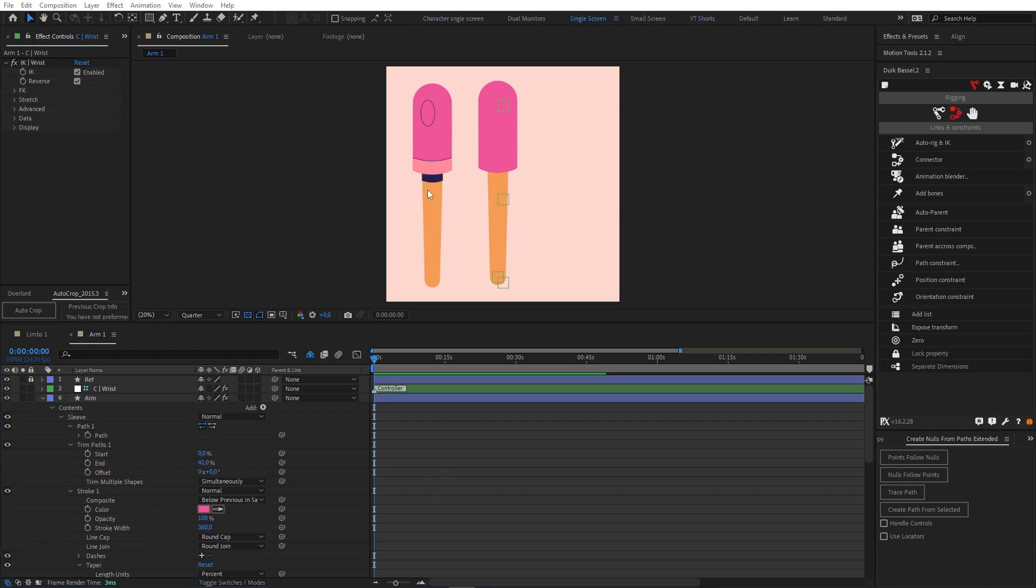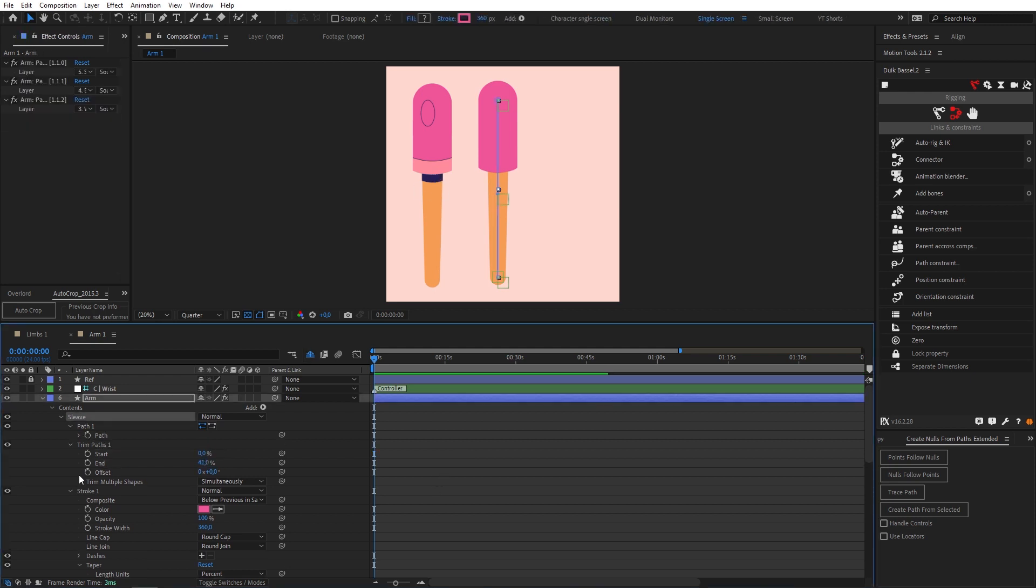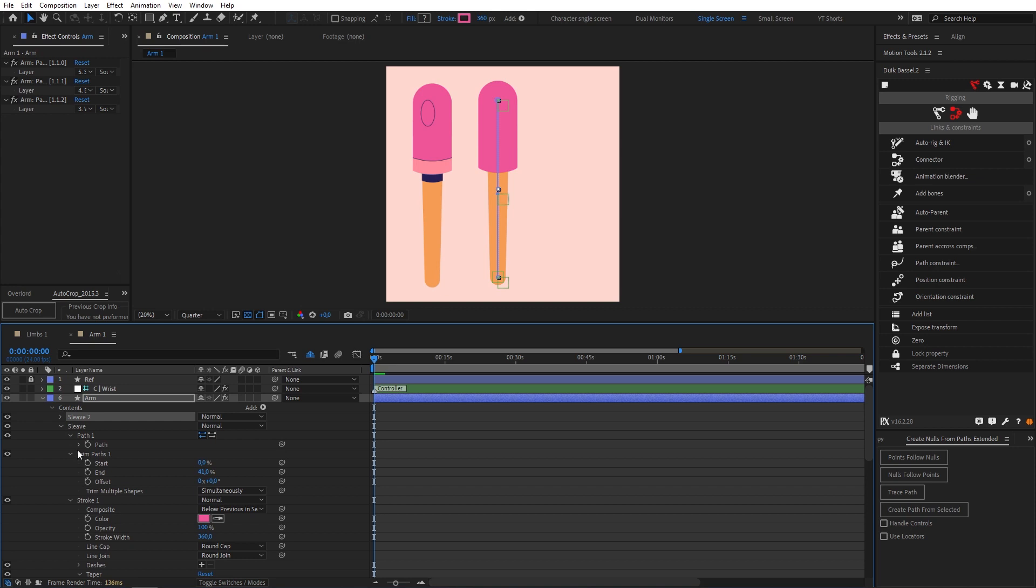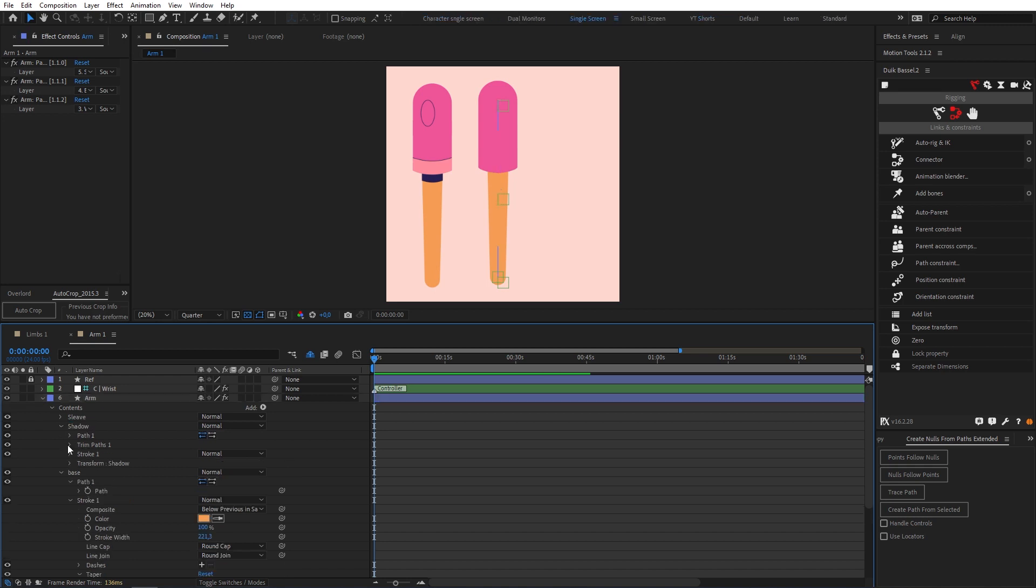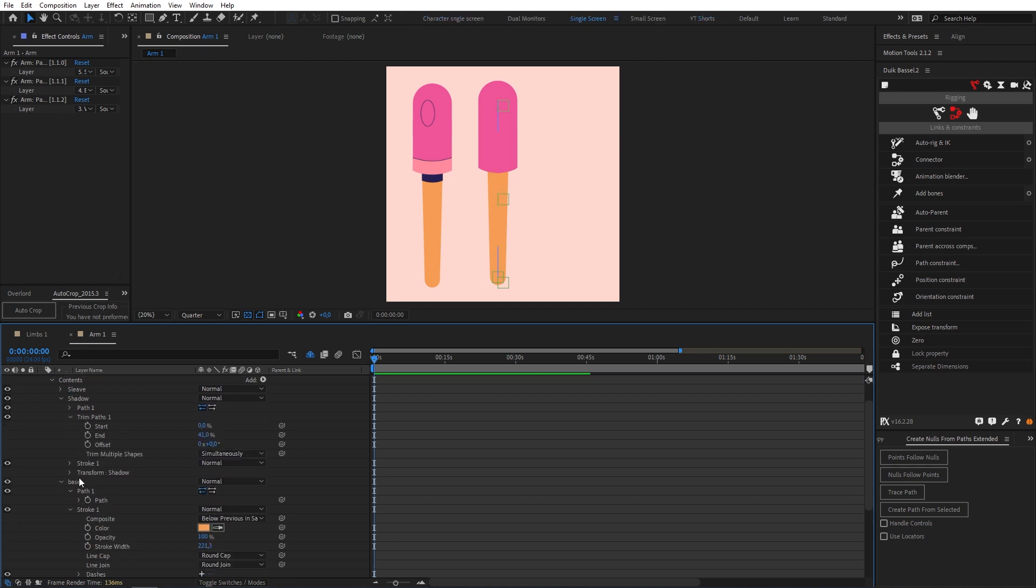The next thing we're gonna do is this little shadow. So let's go to our sleeve and let's duplicate that again. I'm gonna just twirl down this arrow so that I can bring Sleeve 2 under Sleeve 1 and rename it to Shadow.